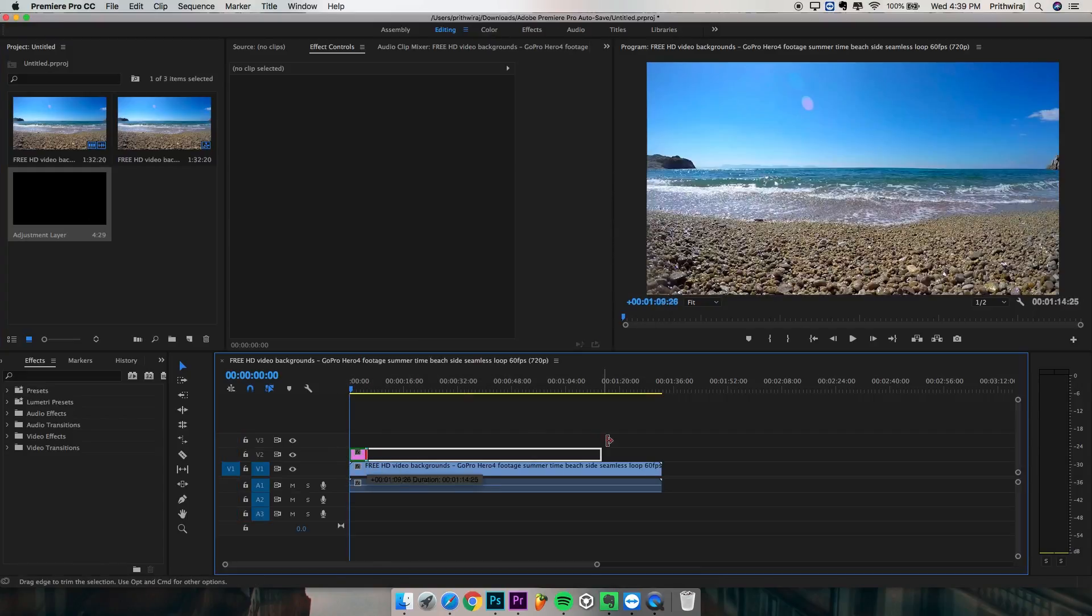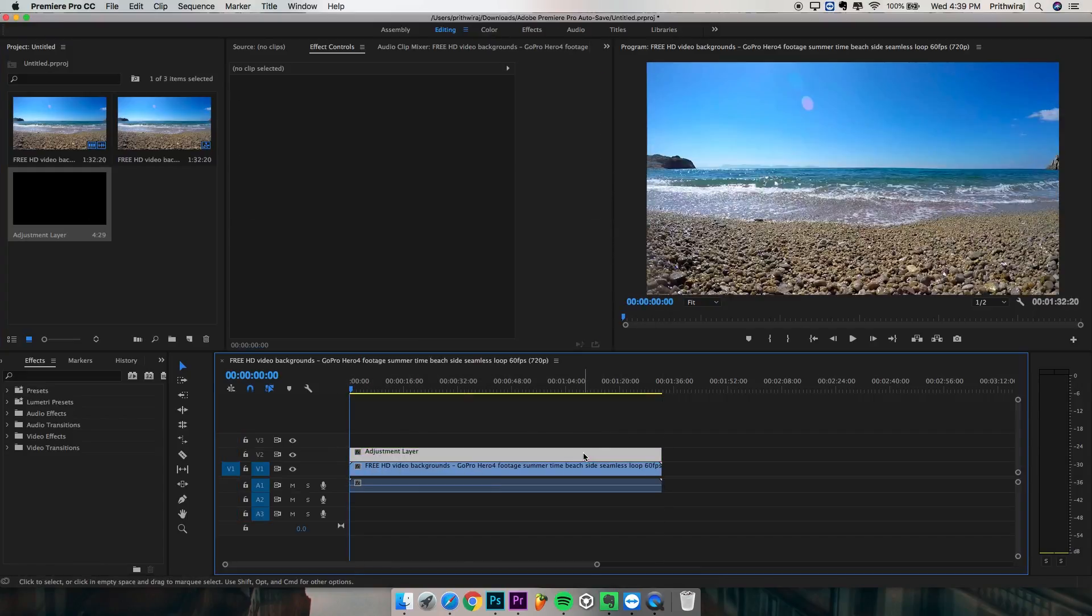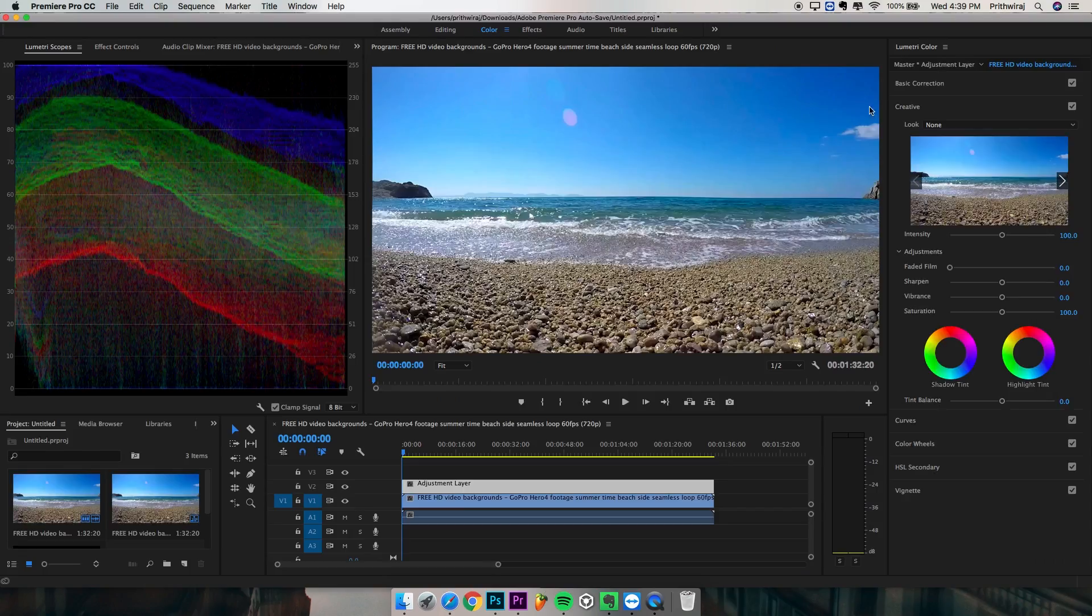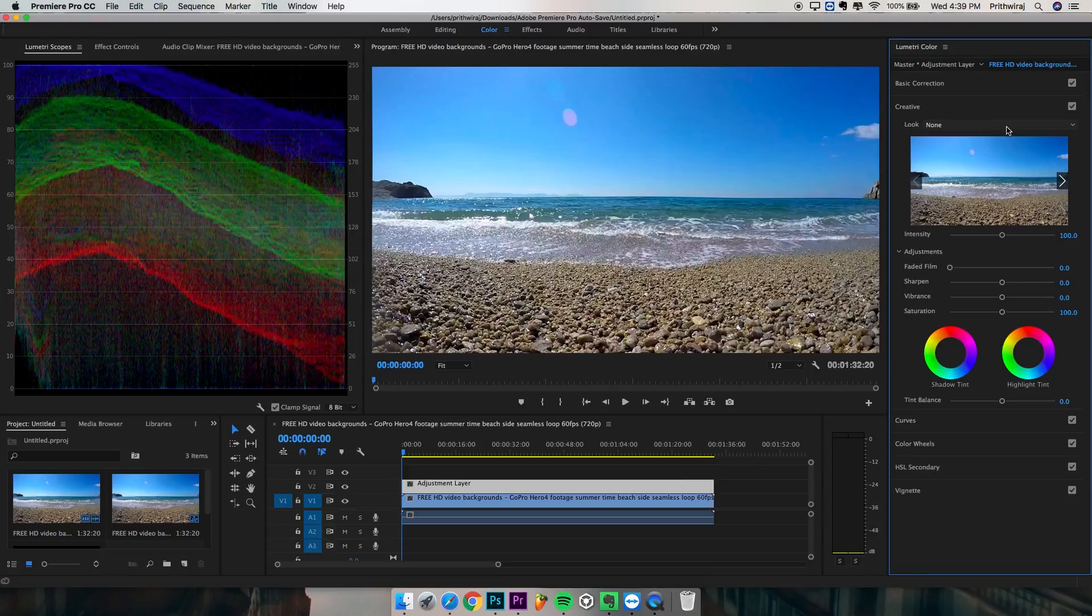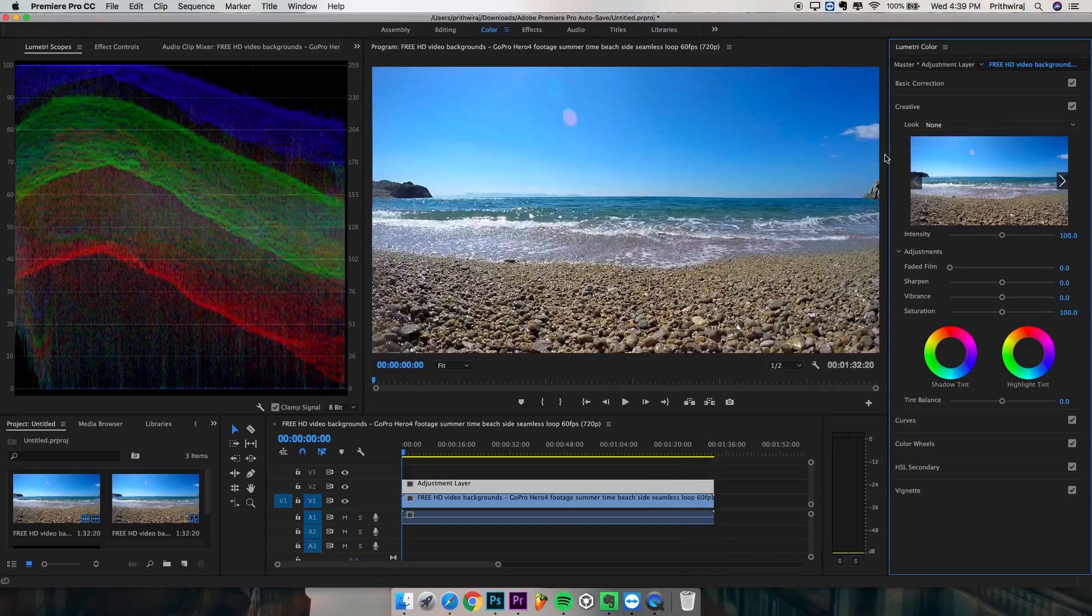In Premiere Pro you just create an adjustment layer and open the color workspace and apply the LUT from the creative tab.